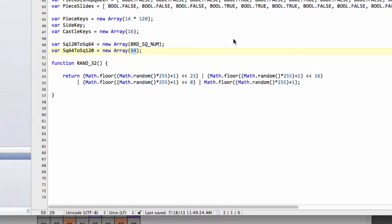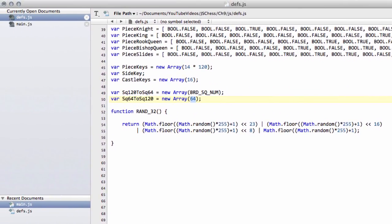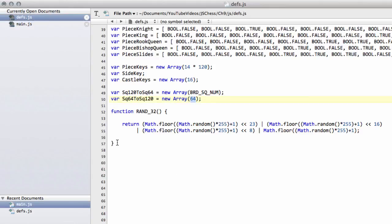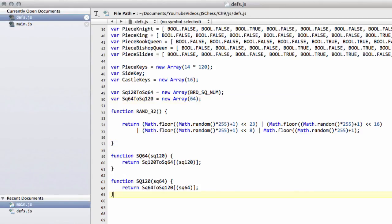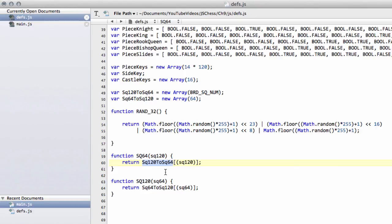And the only thing that's then remaining is to put in a couple of functions, which behave like macros in the C program, so I've put capital letters on them again. And we say, let's get a square 64 for a square 120, using our 120 to 64 array, or let's get a square 120 from a 64-based index square. And that's all there is to it.